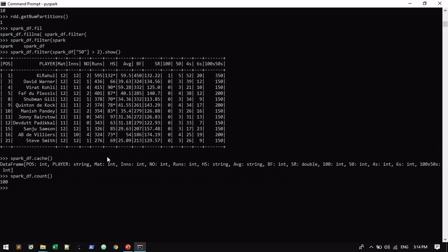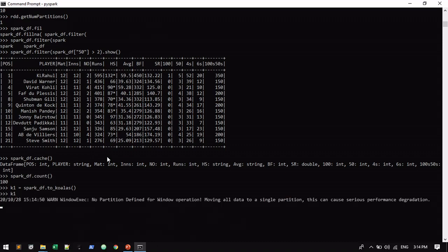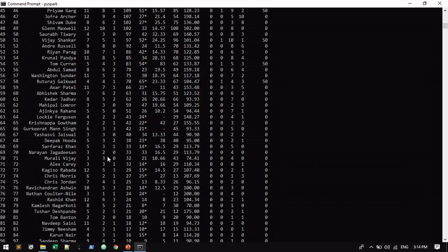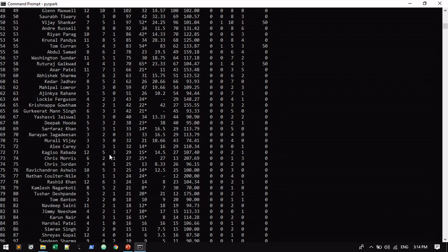If you want to convert from Spark dataframe to again Koalas, that is also possible. k1 equals spark_df.to_koalas. Now it's easily converted into the new Koalas dataframe. Likewise you can do all the transformations here, which is very helpful to implement your pandas library with simplified methods in your Koalas dataframe. Thank you.